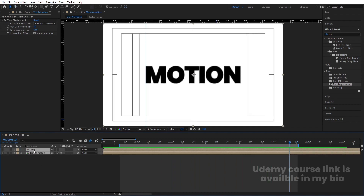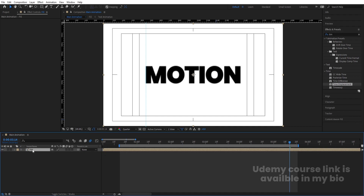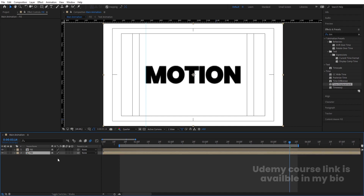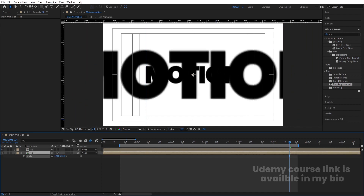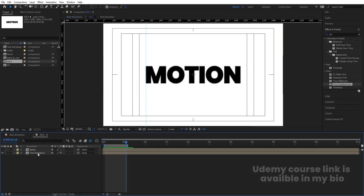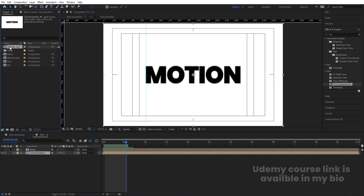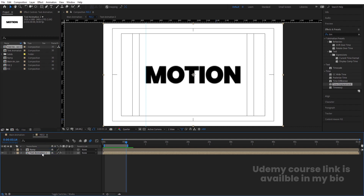Now select both layers and press CTRL-SHIFT-C to pre-compose them. Call it 'Fill' and hit OK. Select this layer and hit CTRL-D to duplicate it. Select this Fill layer, press S for scaling, and scale it like this. Right-click, go to Reveal, and reveal the layer source in the project. Select it and hit CTRL-D. While holding ALT, replace this layer with the other layer. Then double-click, select the Text Animation, reveal the layer source, select it, hit CTRL-D, and holding ALT, replace this layer as well. Double-click to open it.